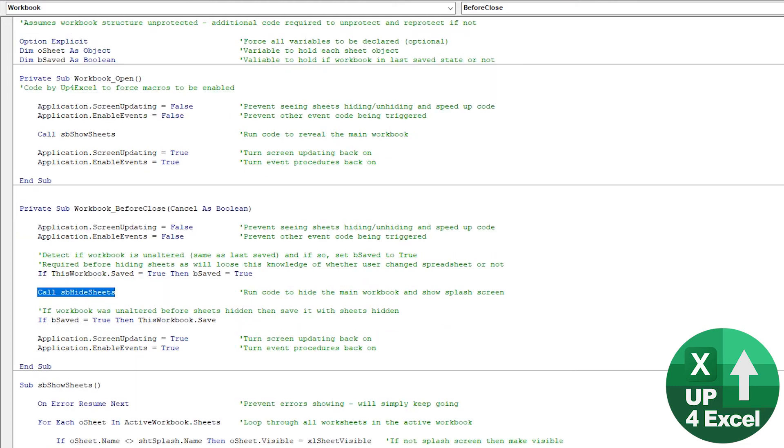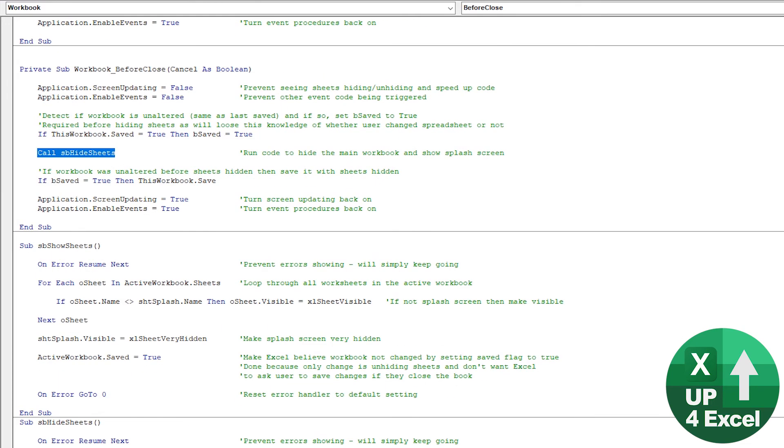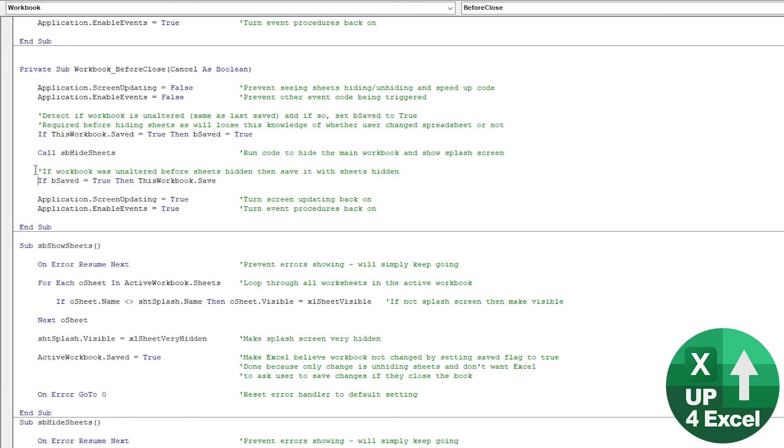We then call our hide sheets routine. So just the opposite of what we did before, basically creates this big loop, makes the splash sheet visible because you have to have at least one sheet visible, hides all the other sheets as long as they're not the splash sheet in the same way that the previous code did, and then jump straight back into here.